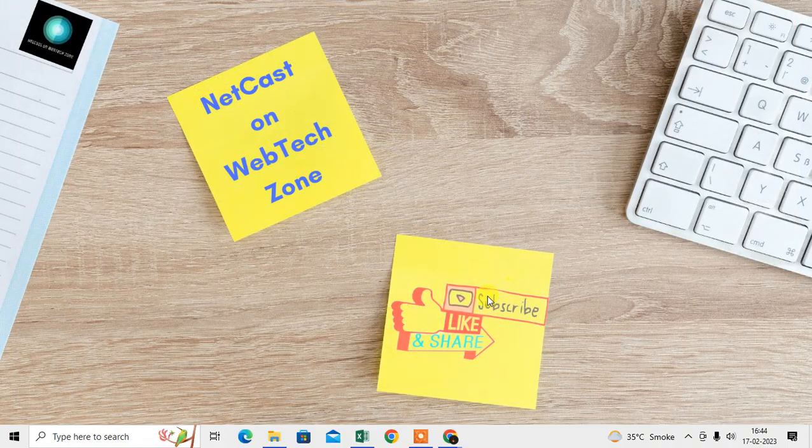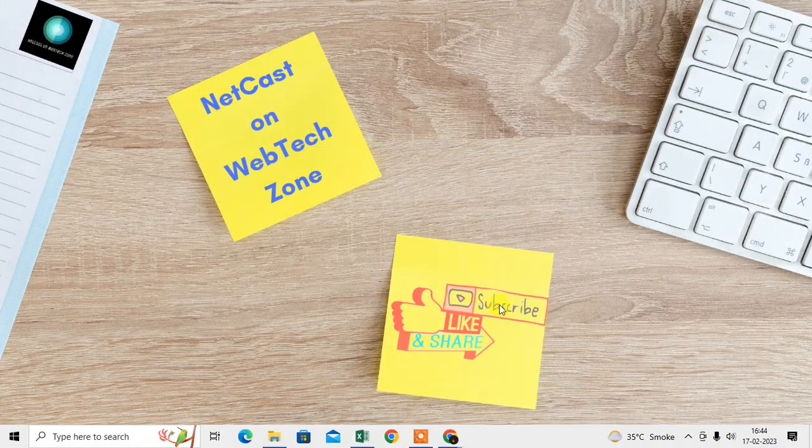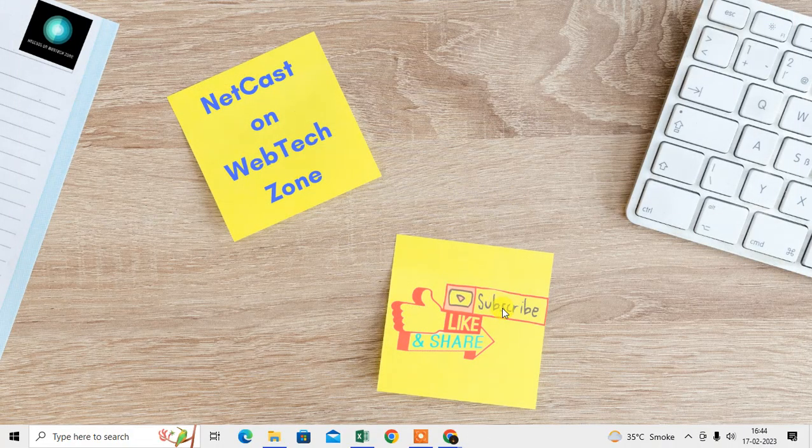If I'm using the Chrome browser, I will show you under Chrome. First thing, we need to open the Chrome browser, and first thing we need to check whether our Chrome browser is up to date or not.